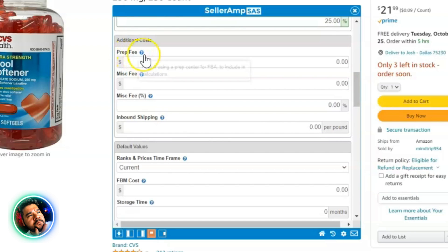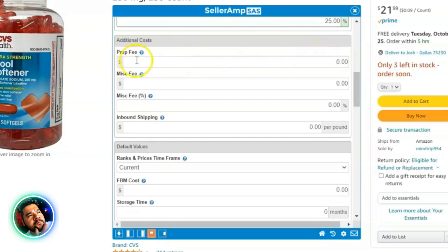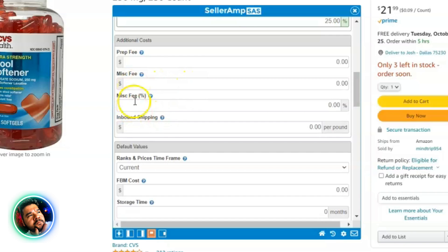That is how I have my buying criteria set up. On to the next section — Additional Costs. You can put a prep fee if you're using a prep center, or if you know you're going to spend 10 cents on a poly bag or whatever. I keep this blank — I don't put any prep fees or miscellaneous flat fees in here.